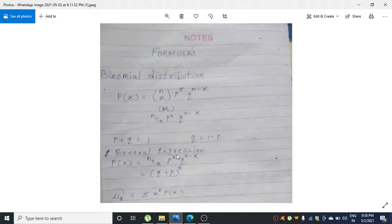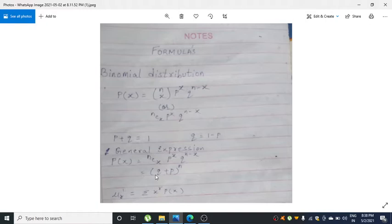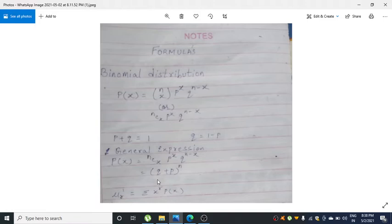The general expression is p(x) = nCx · p^x · q^(n-x). A small tip: you can write the general expression as (q + p)^n. You have powers x and n-x — just neglect x and n-x and you are left with n. So write q + p raised to whatever you are left with, which is n.